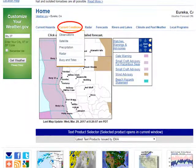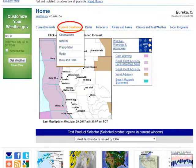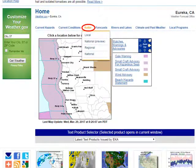Under the Current Conditions tab, you'll be able to find a lot of data that ranges from local observations to satellite and radar data. If you're looking for radar data, check out this Radar tab. You can keep an eye on the weather locally, regionally, and even nationally.